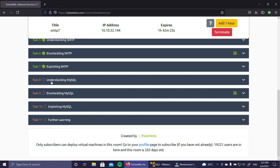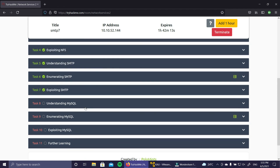In the next part, we're going to understand what MySQL is, how the database works, and we'll also enumerate and exploit MySQL. So in the next video of this series we'll do that. Be prepared, thanks for watching, and I'll see you in the next one - bye!